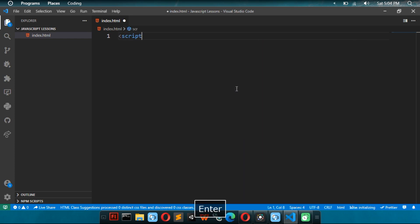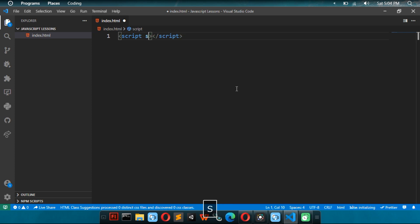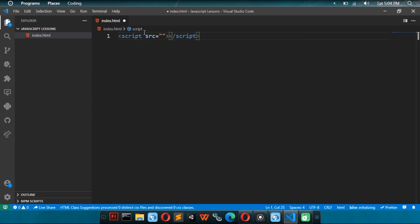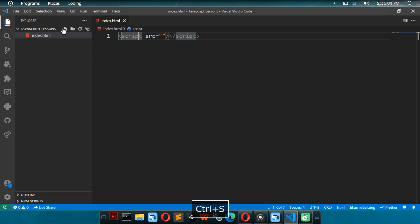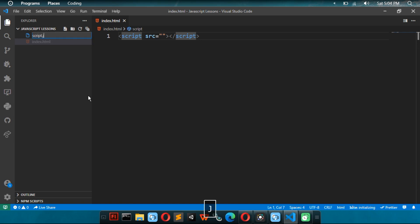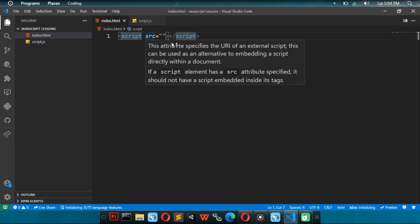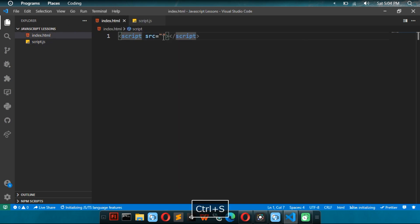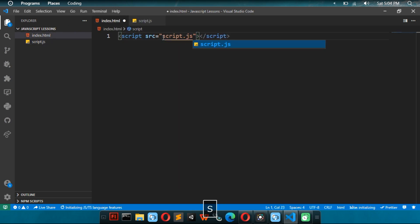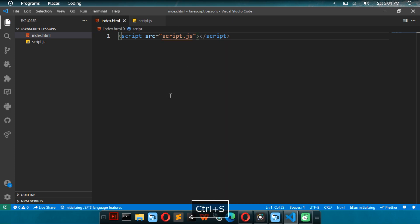I'm going to do script source equals. So, I'm going to have to input the source of the file. So, I'm going to make a new file. I'm pressing this button. I'm going to name it script.js. Then I'm going to write that script.js in here to run the file.